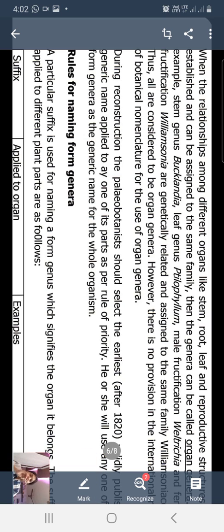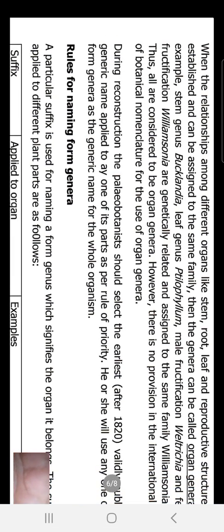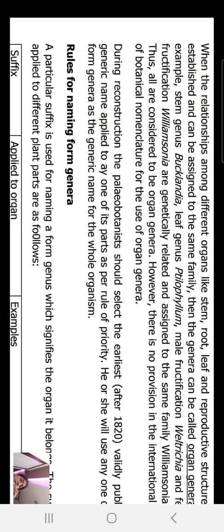When the relationship among different organs like stem, root, leaf, and reproductive structure is established and they can be assigned to the same family, then the genera are called 'organ genera.' For example, stem genus Bucklandia, leaf genus Tylophyllum, male fructification Weltrigia, and female fructification Williamsonia are genetically related and assigned to the same family Williamsoniaceae. These are all considered to be organ genera. However, there is no provision in international botanical nomenclature for the use of organ genera.